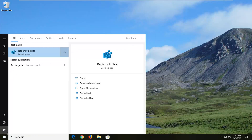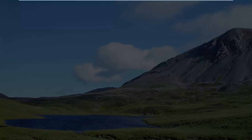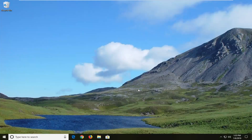The best match should come back as Regedit, or Registry Editor. You want to right-click on that and then left-click on Run as Administrator. If you receive a User Account Control prompt, you want to go ahead and left-click on Yes.